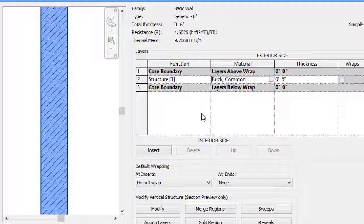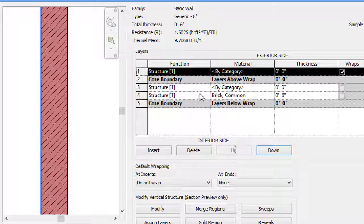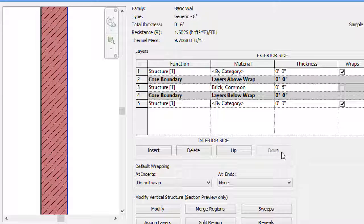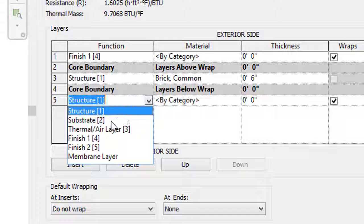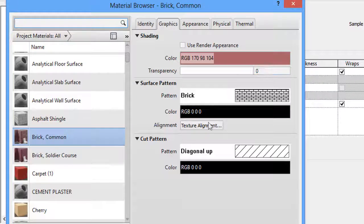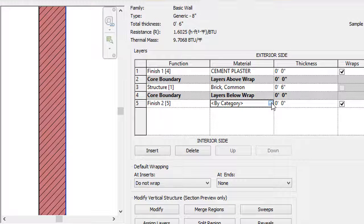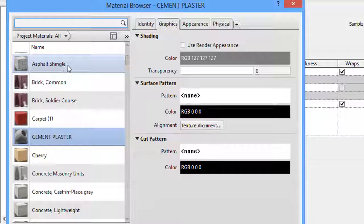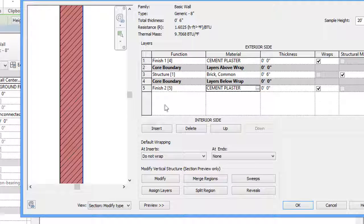Now to add layers, select Insert and press it twice to add two layers. I'll move the first layer up and the second layer down. For the first layer I'll give the function name Finish 1, and for the fifth layer I'll give the name Finish 2. Now I'll select the material for Finish 1 — in the Material Browser I'll select cement plaster and click OK. Then I'll assign the material for the Finish 2 layer as well.